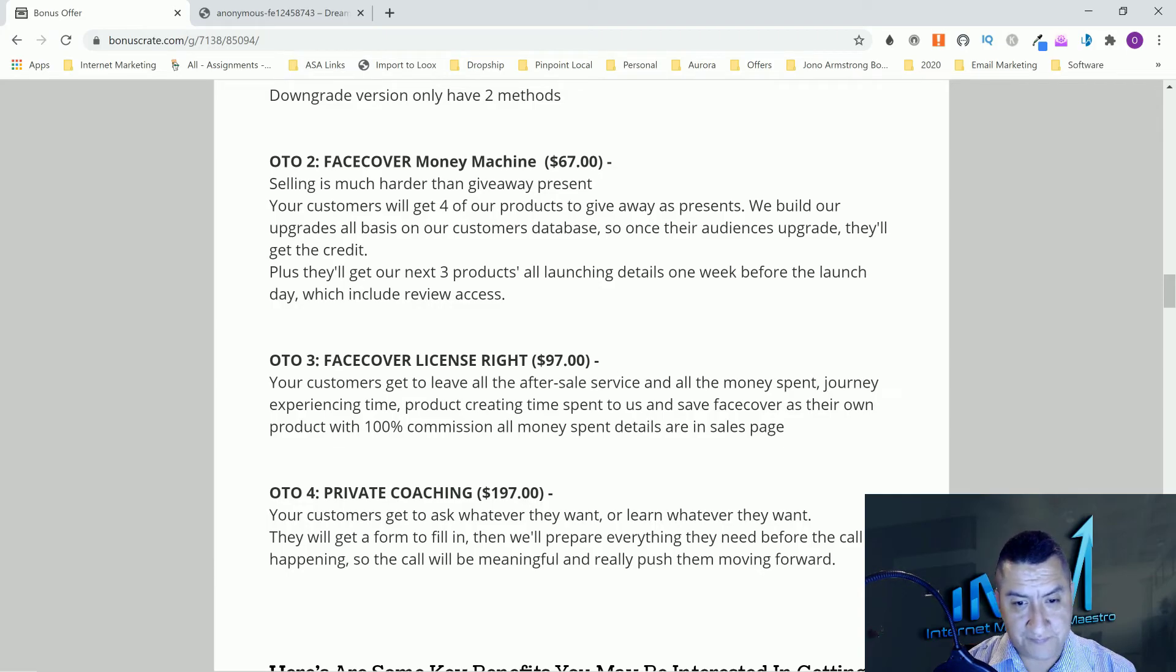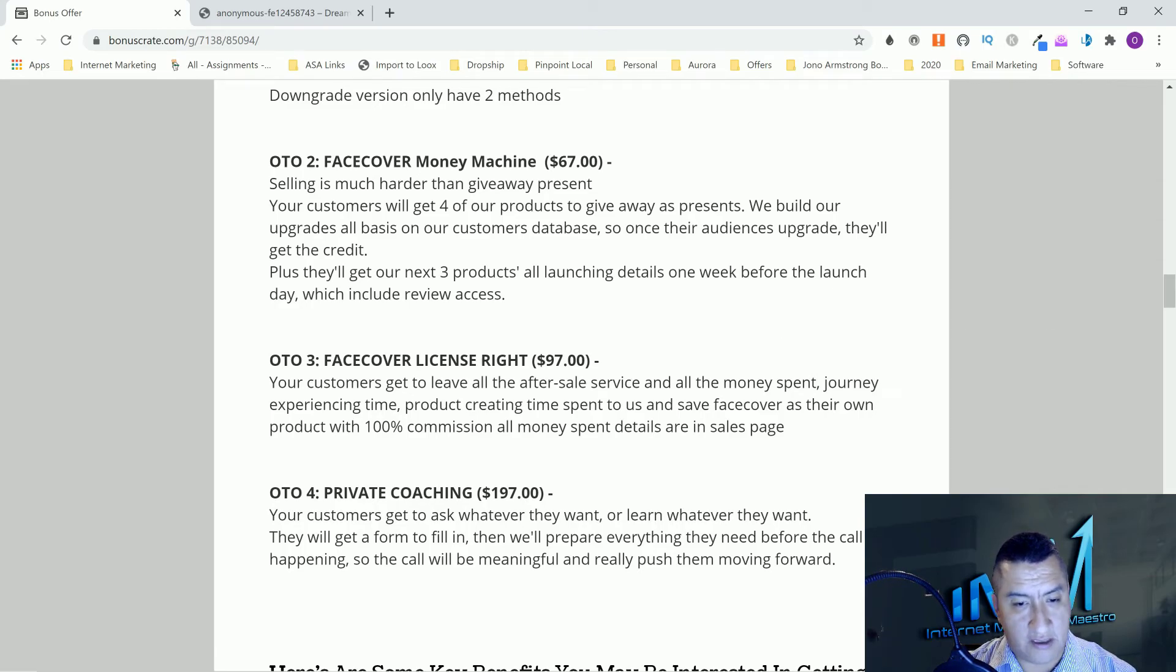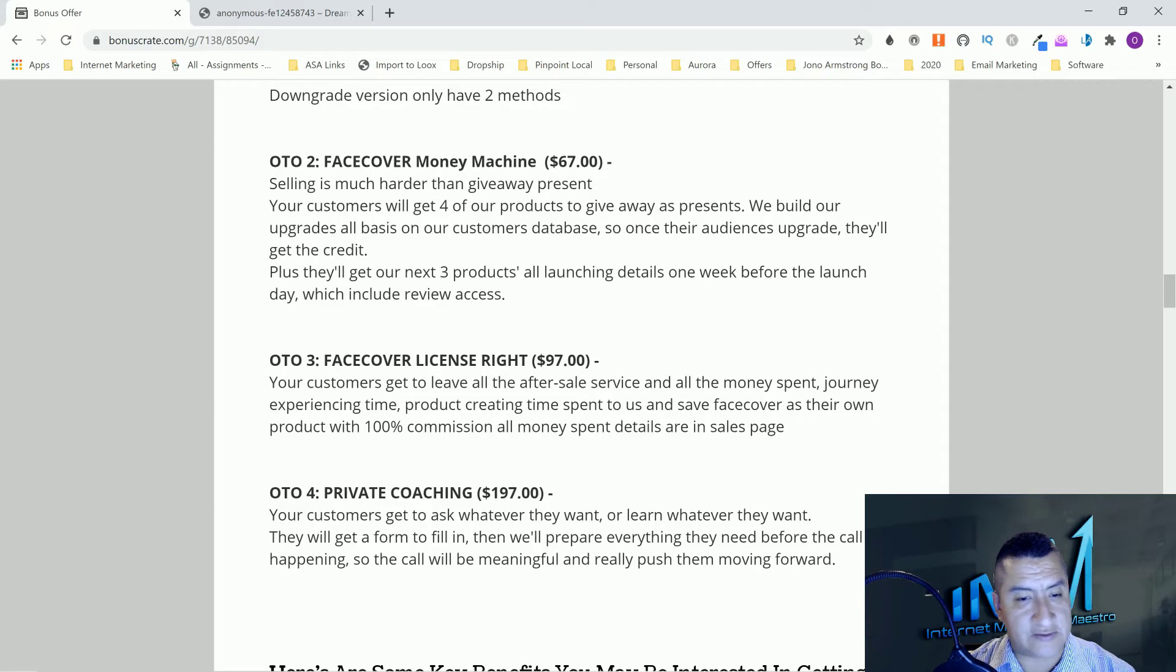OTO number three is Face Cover license right. This one, you'll be able to sell this as your own.